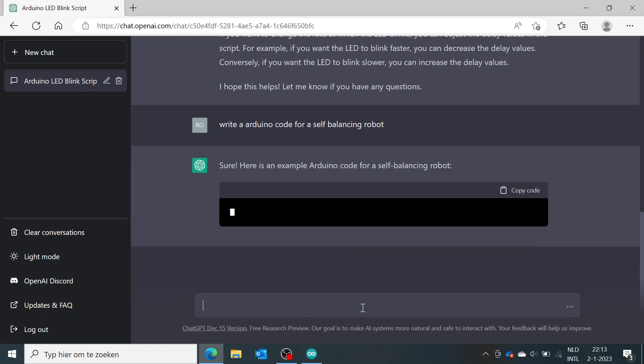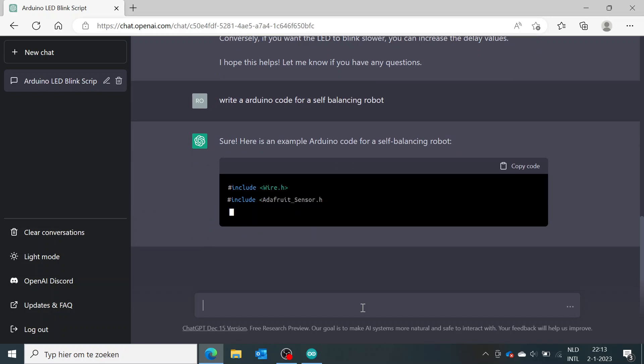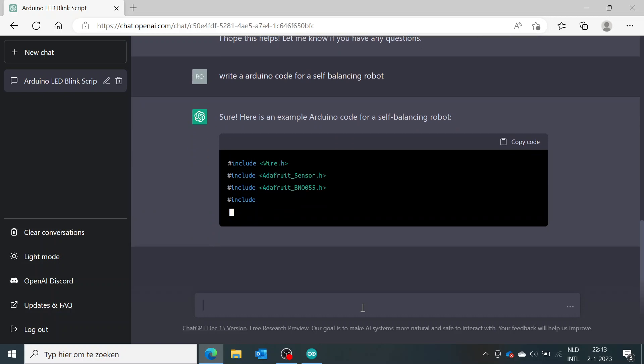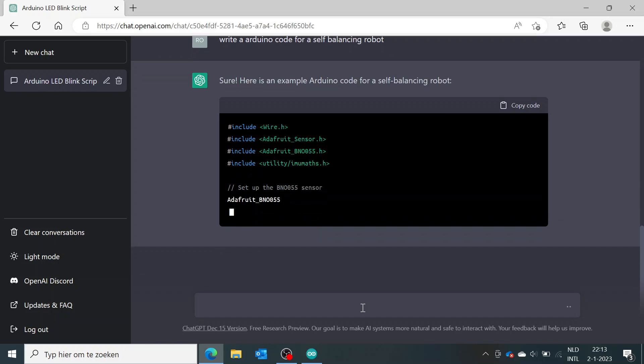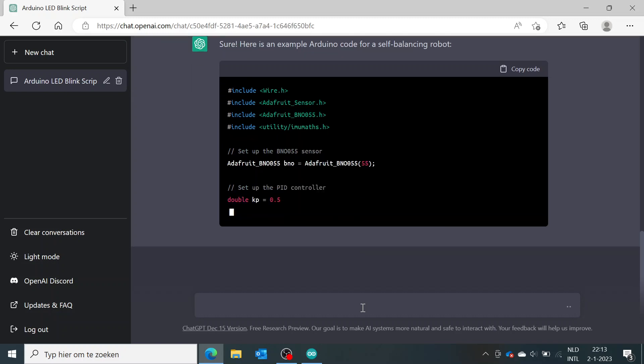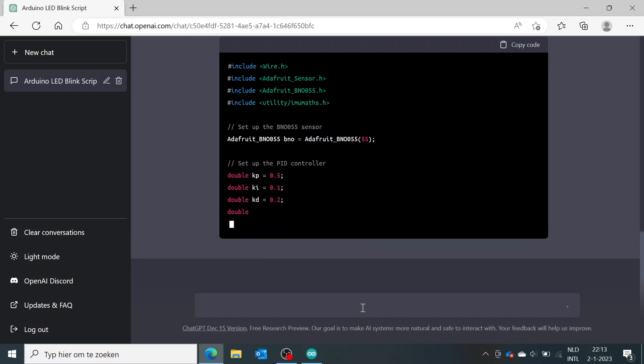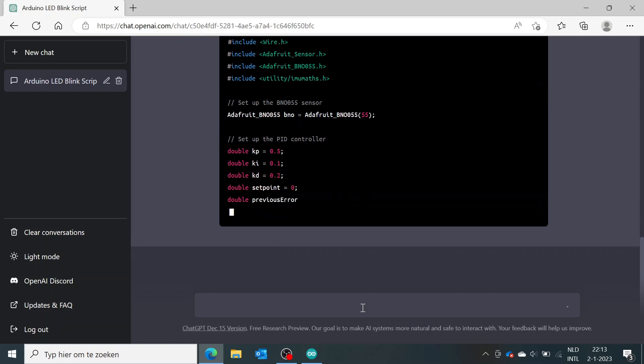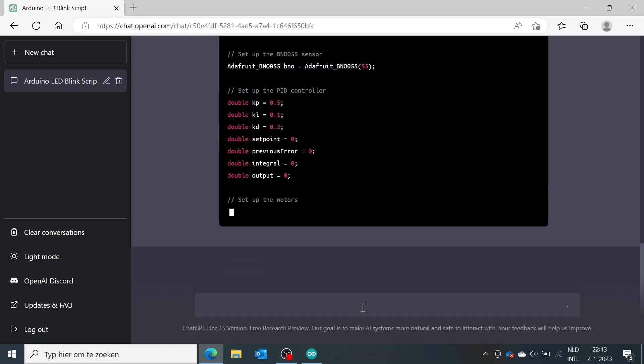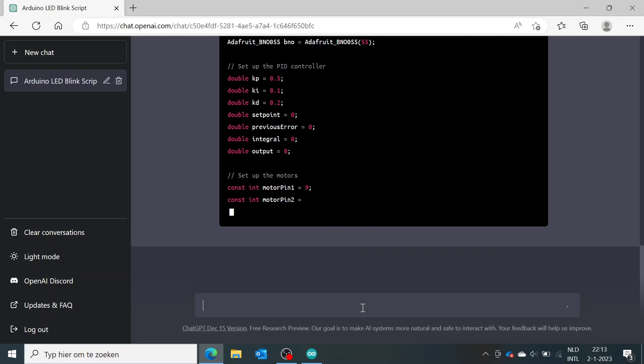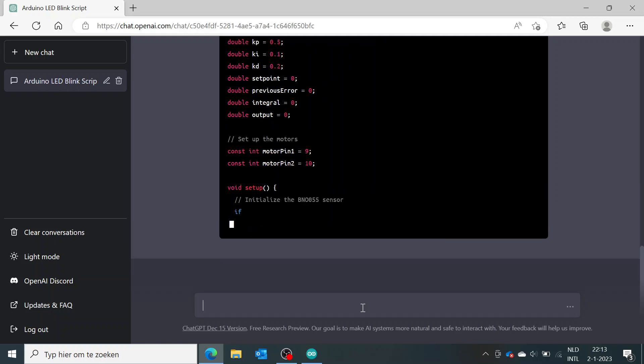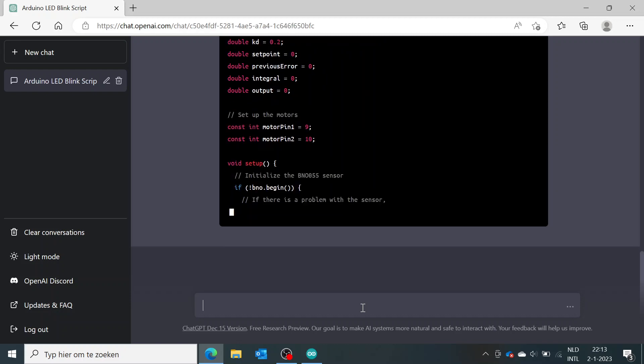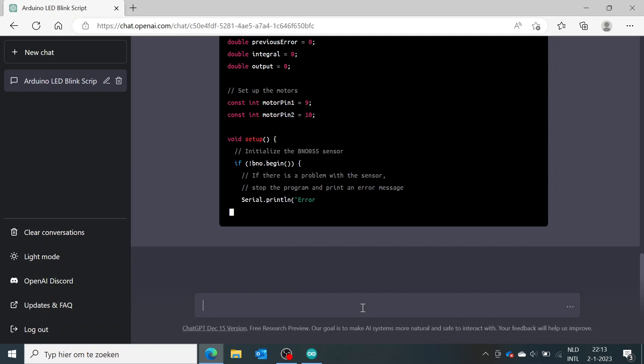So again, it comes up with all the included libraries you need: Adafruit sensor, IMU. So it's actually using an inertial measurement unit and the required math library to calculate the integral derivative terms.